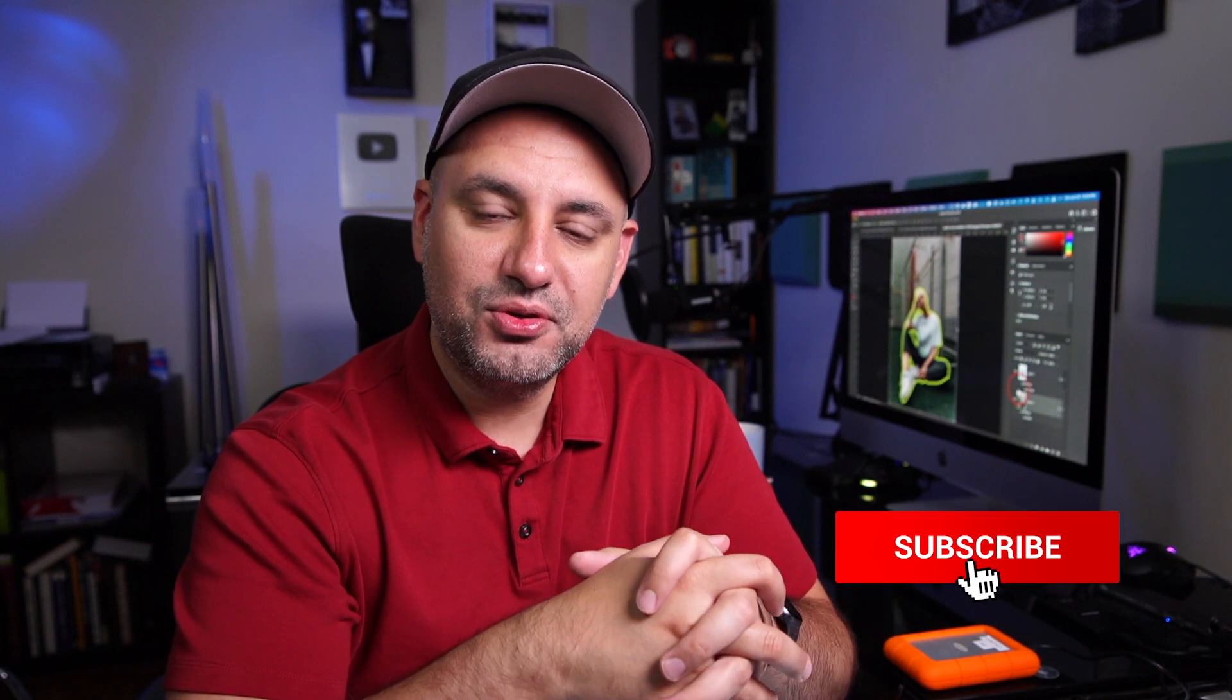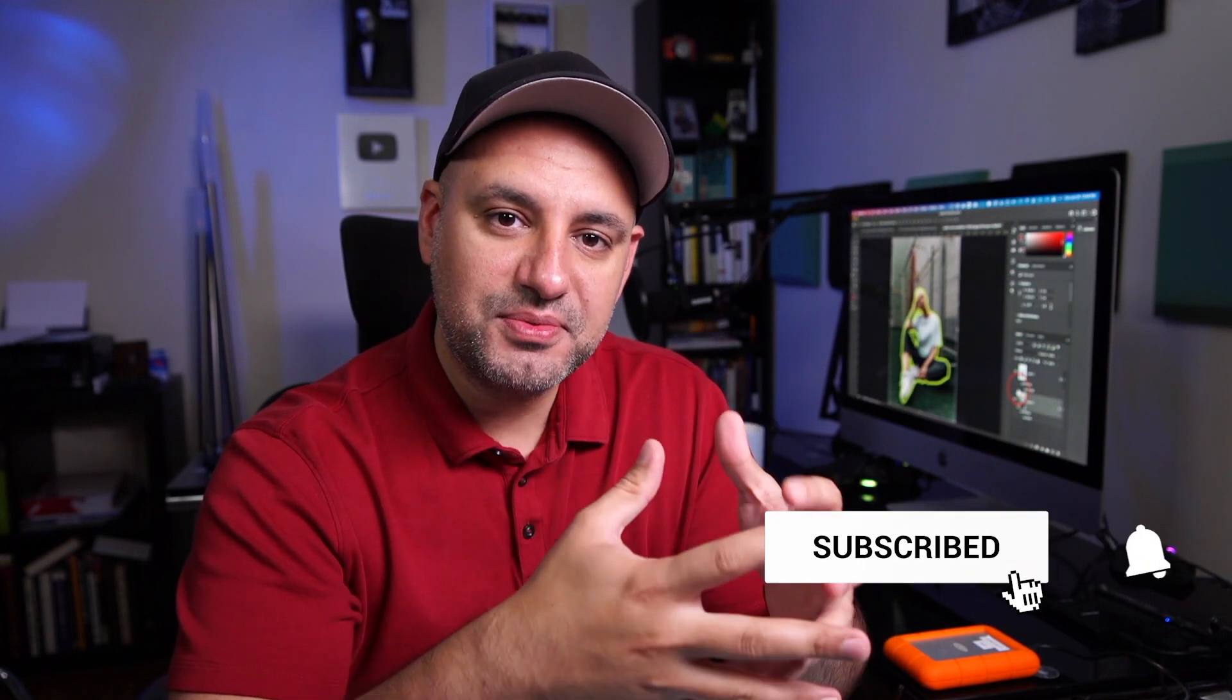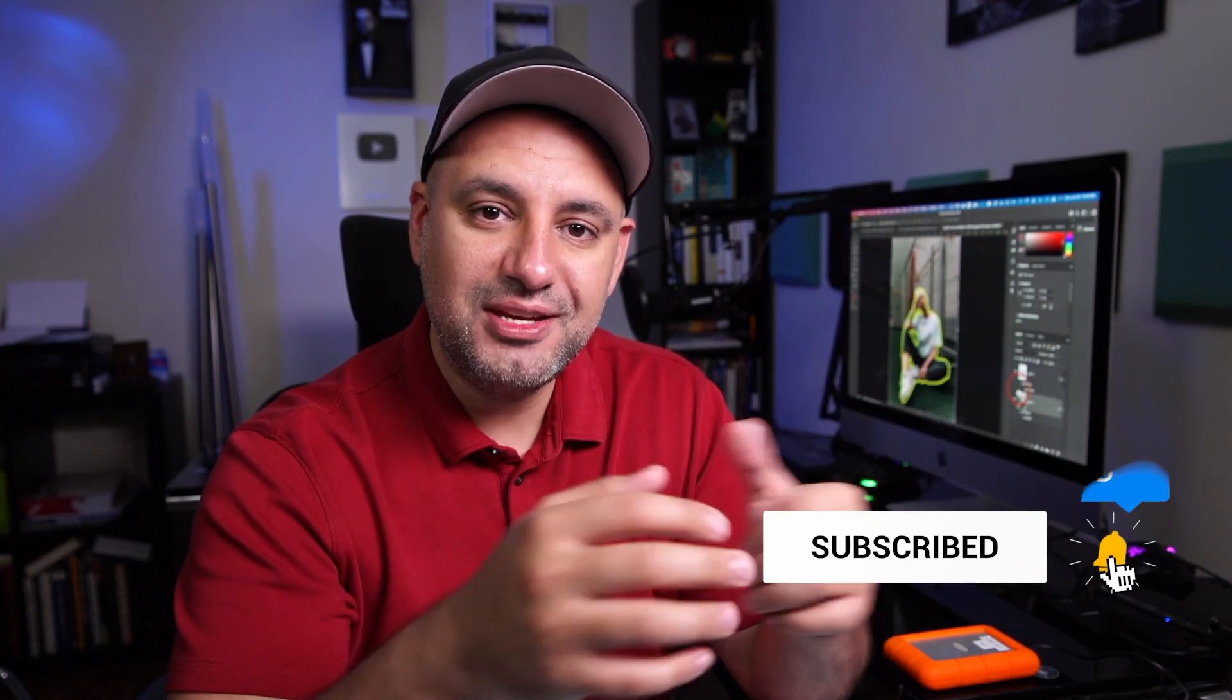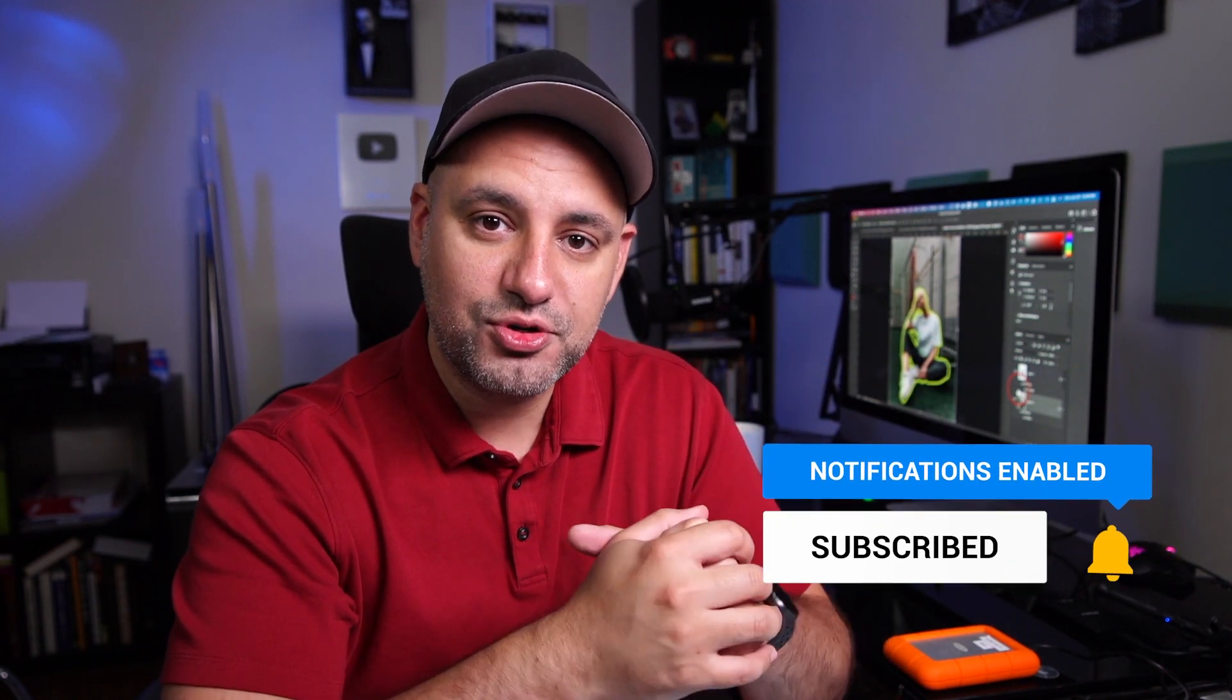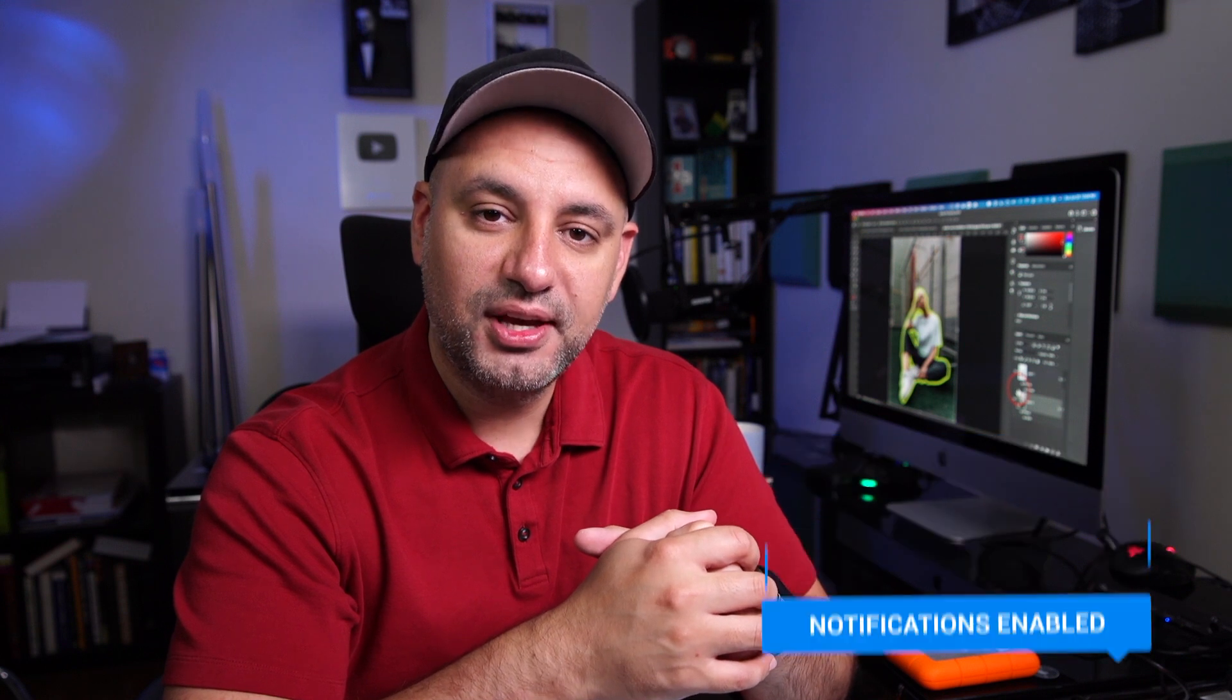I hope you found this quick video useful. Please give it a thumbs up. Subscribe for easy to follow creative tool videos like Photoshop tutorials. And I'll see you next time.